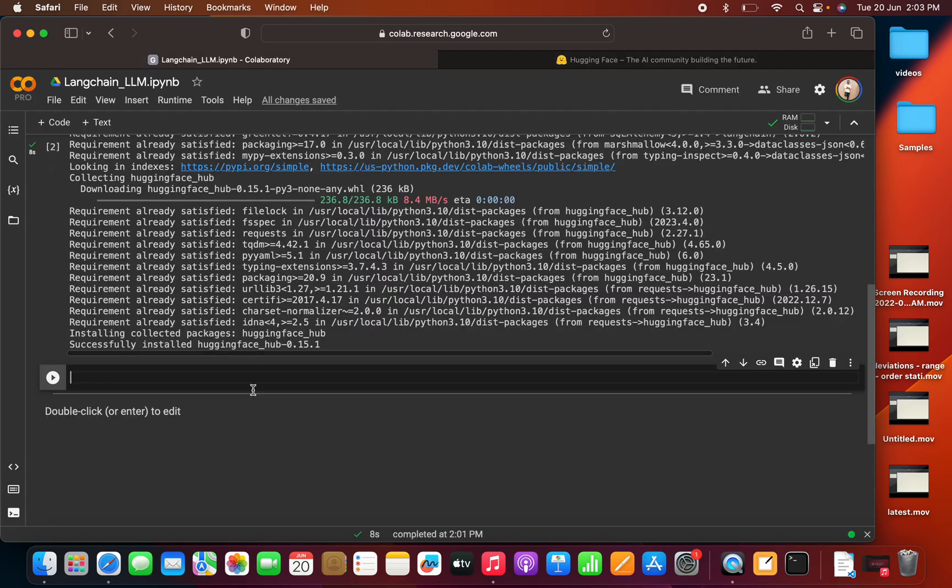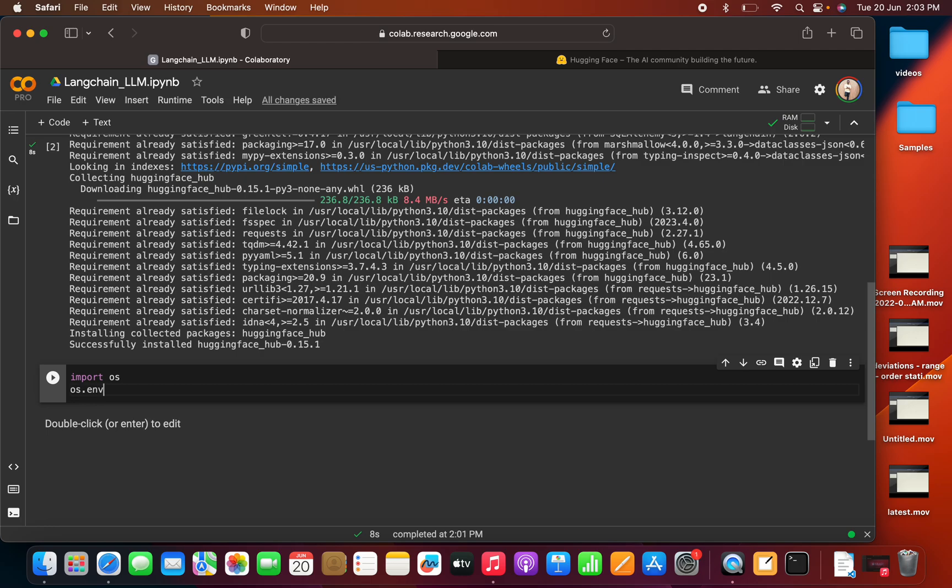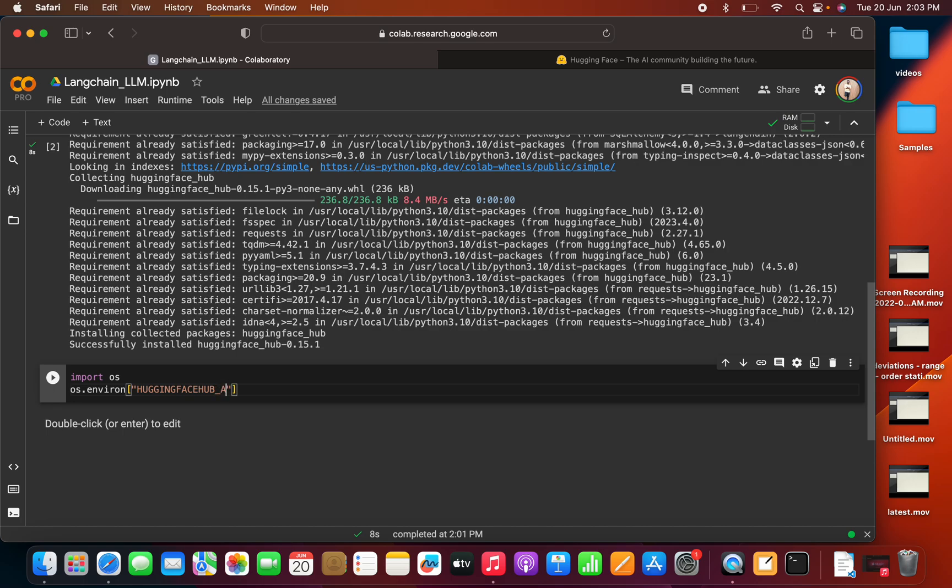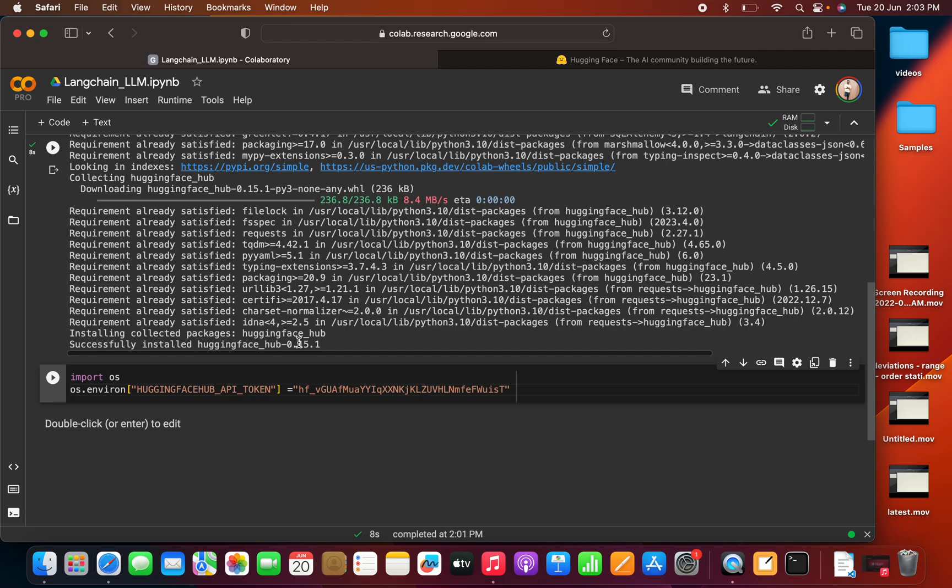Now go to the Colab. Now we can import OS and here we can set the environment. We can set OS dot environment, we need to set HuggingFace hub underscore API underscore token. So this has to be set to this key, this is the key that we have copied from here.